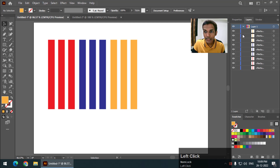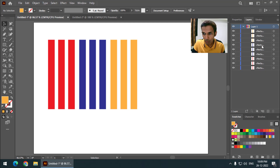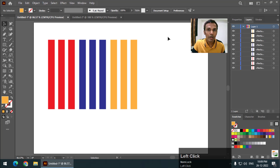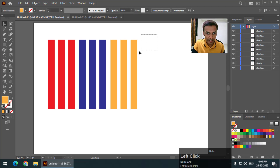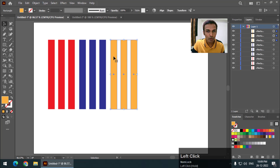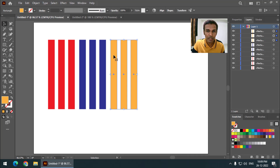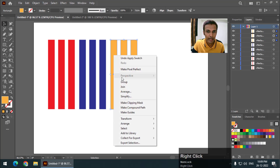Now as you can see we have nine objects and nine layers — one main layer and nine sub-layers. I am going to divide these nine objects into three groups. I will select these three and you can either press Ctrl+G or Command+G, or you can simply right click and create a group.